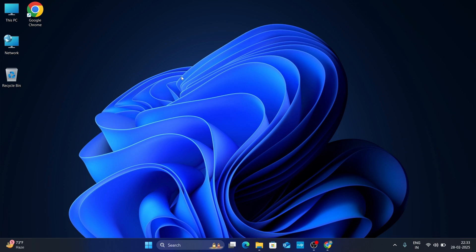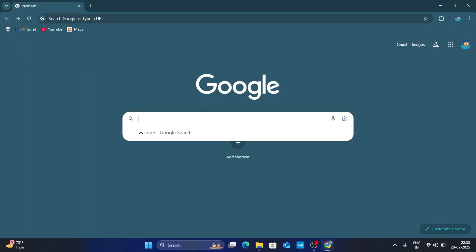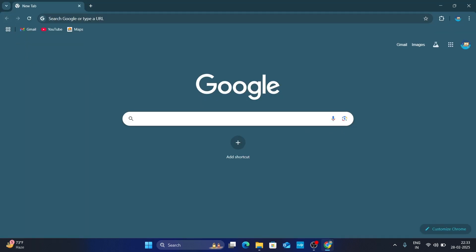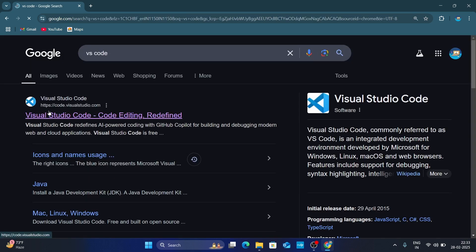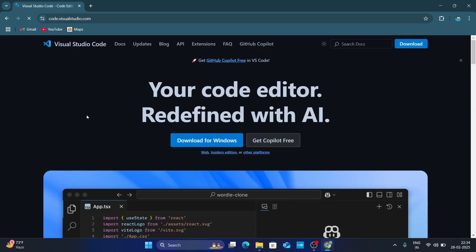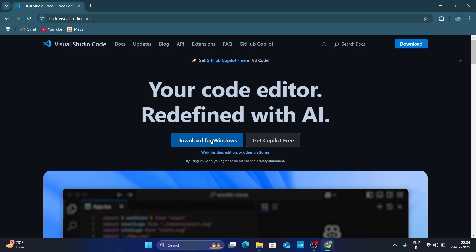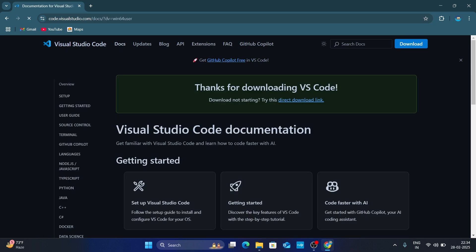Now close the Command Prompt. We need to install VS Code, so go to your browser and search for VS Code. You will get Visual Studio Code from code.visualstudio.com — I will also mention the link in the description. Click on it and open it. Here, click on Download for Windows and it will start downloading automatically.